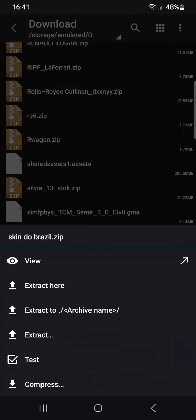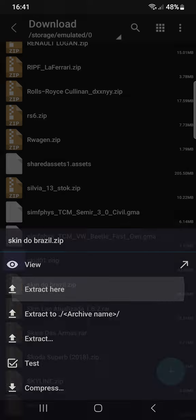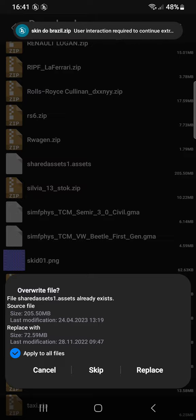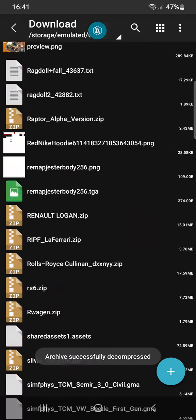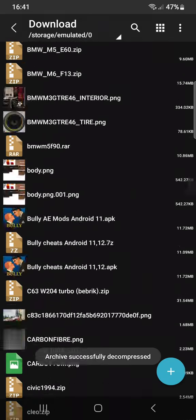Just click on it. Hold it with your finger, then get extract here. Get a replace — click on replace.